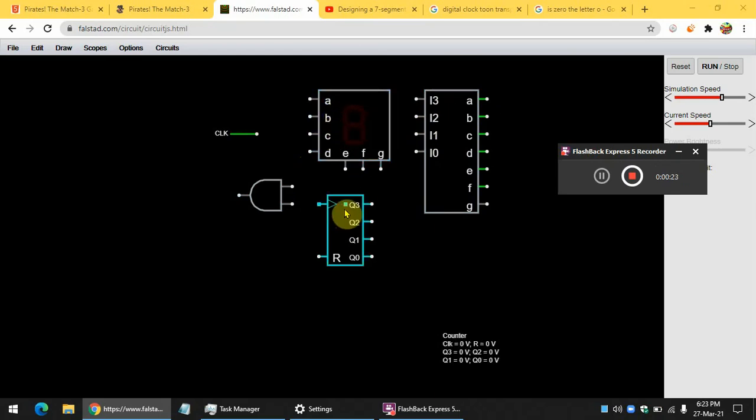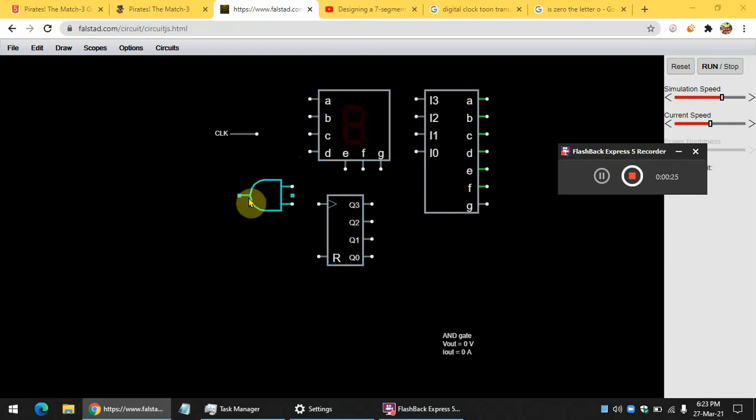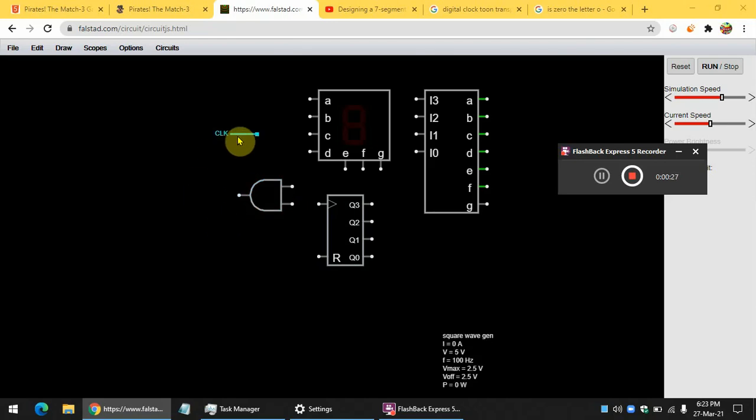Next, you need a binary counter, an AND gate, and finally the clock.